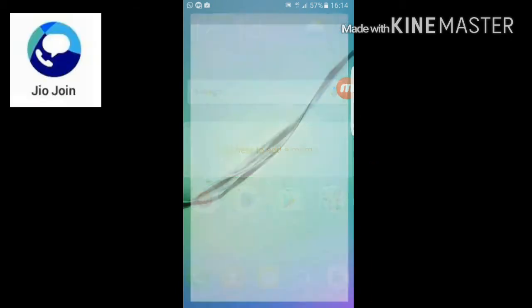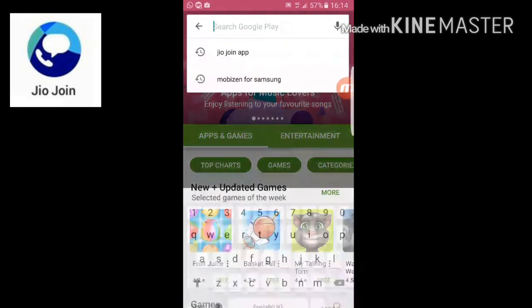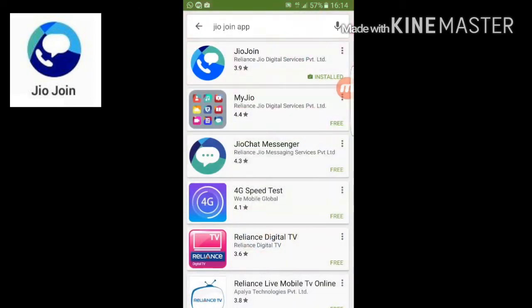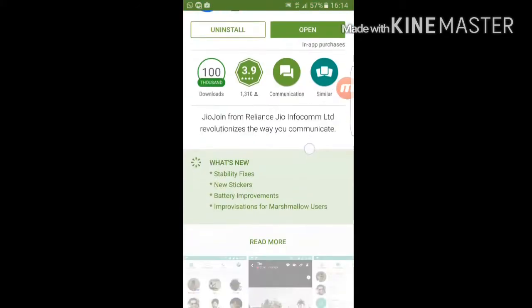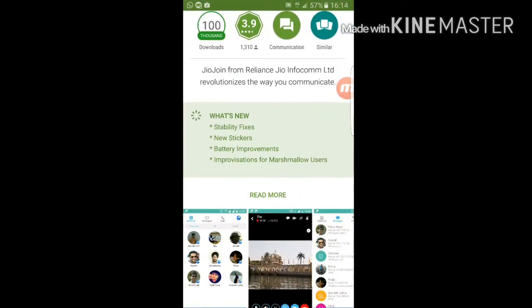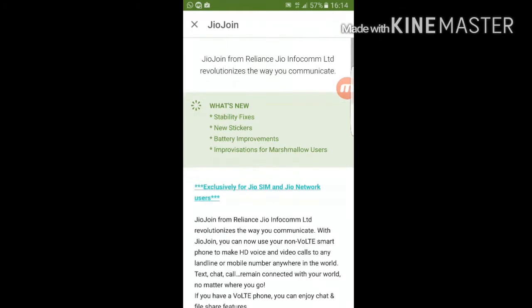First, we go to the Google Play Store and install the GeoJoin app. Now, what's the difference between VoLTE and LTE? VoLTE stands for Voice over LTE.